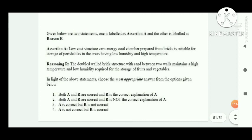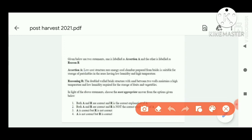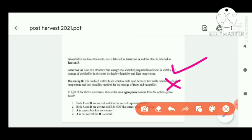This is the last question — assertion-reasoning: Assertion — a low-cost structure, zero energy cool chamber, prepared from bricks, is suitable for storage of perishables in areas having low humidity and high temperature. This statement is correct. Reasoning — the double-walled building structure with sand between two walls maintains high temperature and low humidity required for storage of fruits and vegetables. This reasoning is wrong, because we need low temperature and high humidity, not high temperature and low humidity. Assertion is correct, reasoning is not correct — option C is correct.